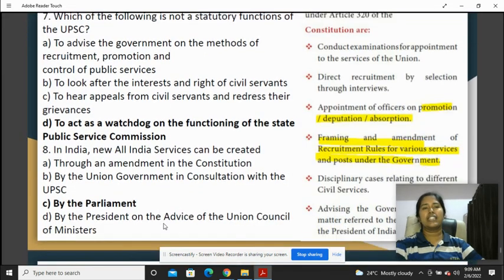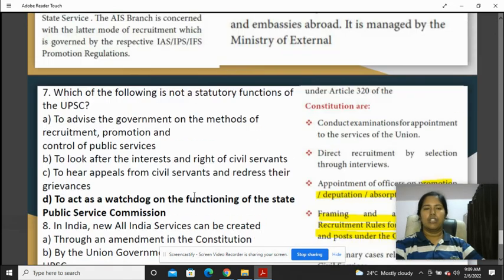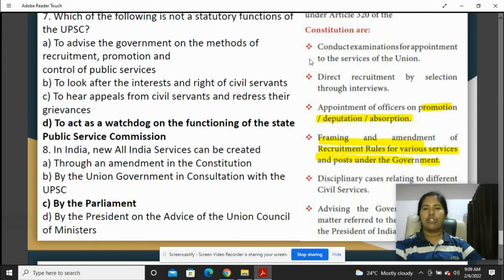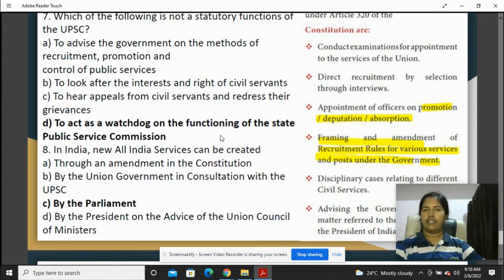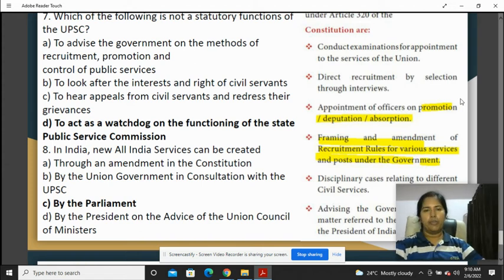Which of the following is not a statutory function of UPSC? The Constitution recommends certain responsibilities: to advise the government on the method of recruitment and recruitment tools; to look after the interests and rights of civil servants and legal expenses; to hear appeals from civil servants and address their grievances and extra pensions; and to act as a watchdog on the functioning of the State Public Service Commission. UPSC monitoring SPSC is not a statutory function — rule that out.